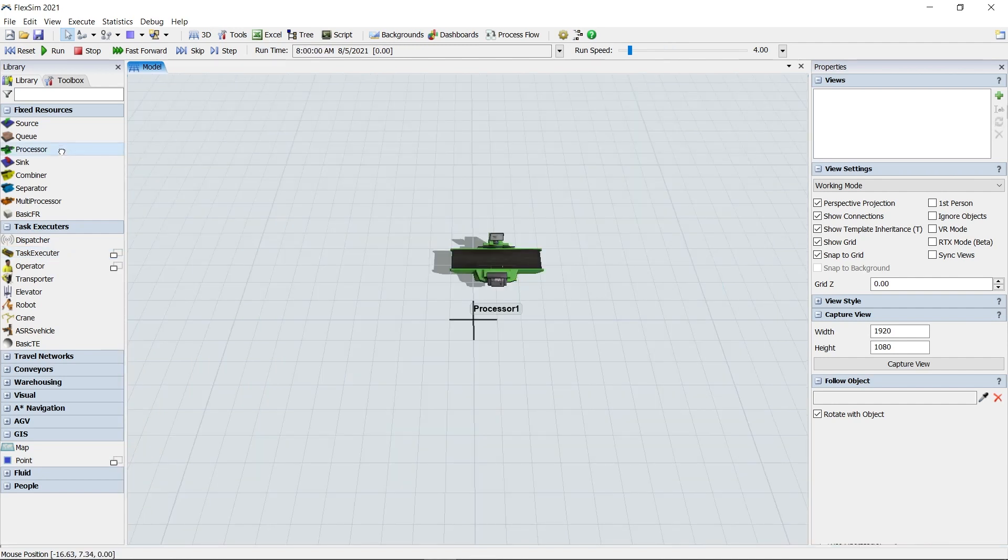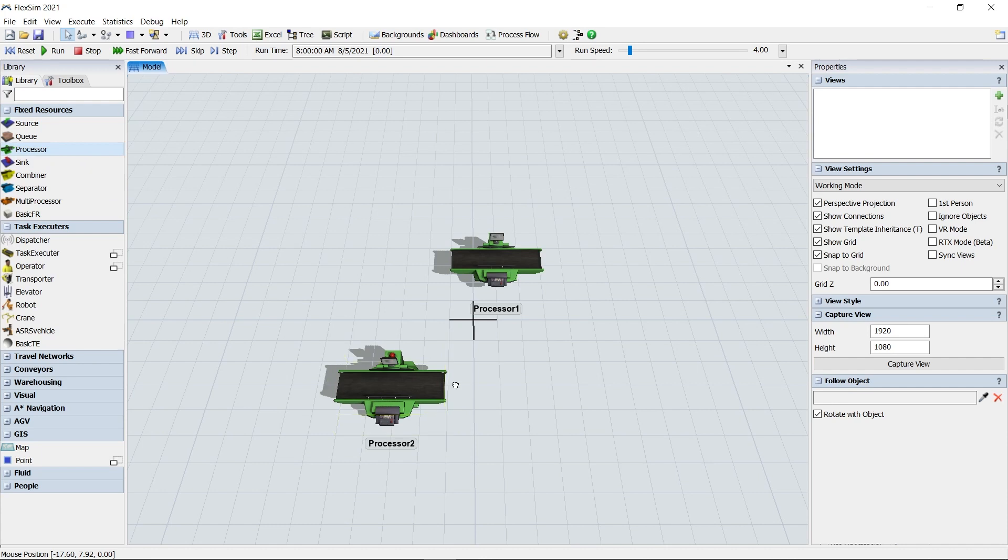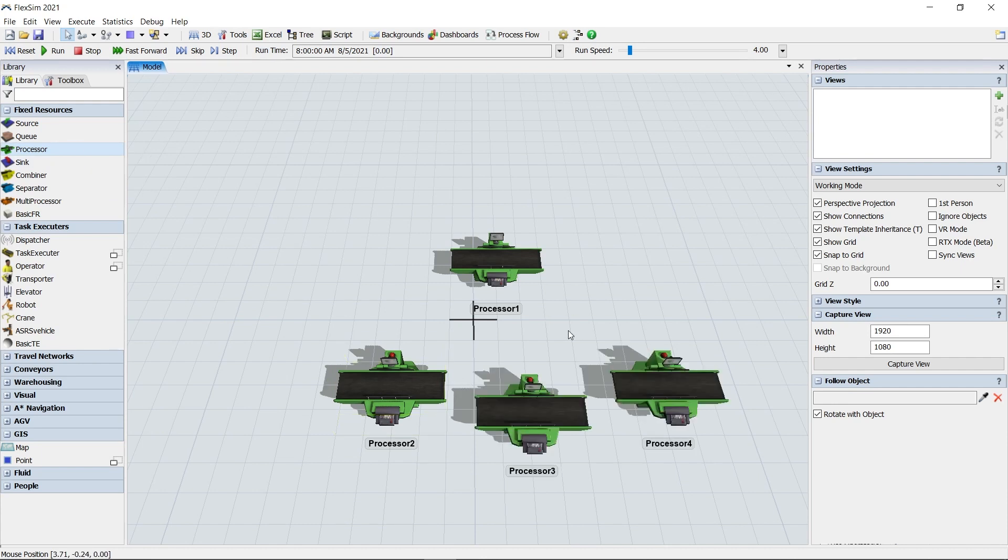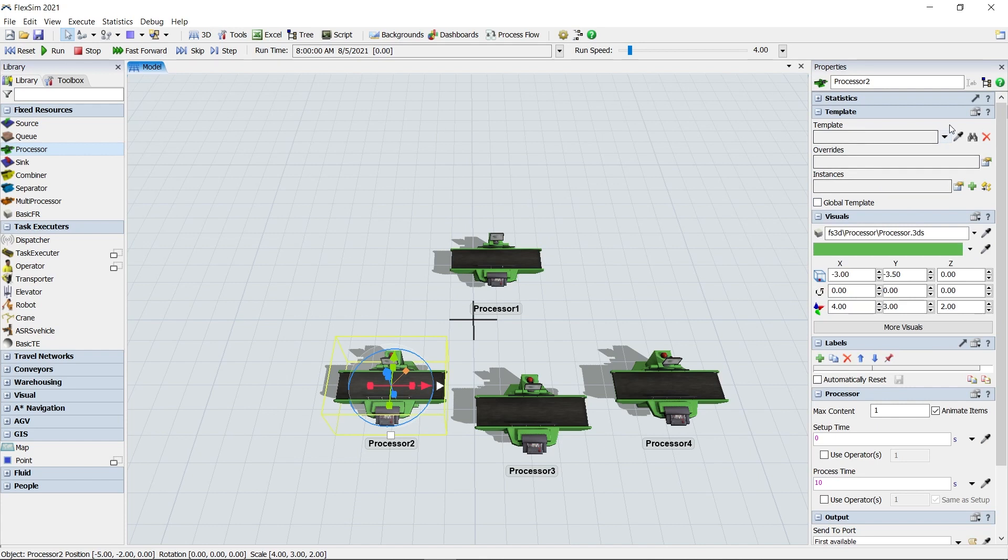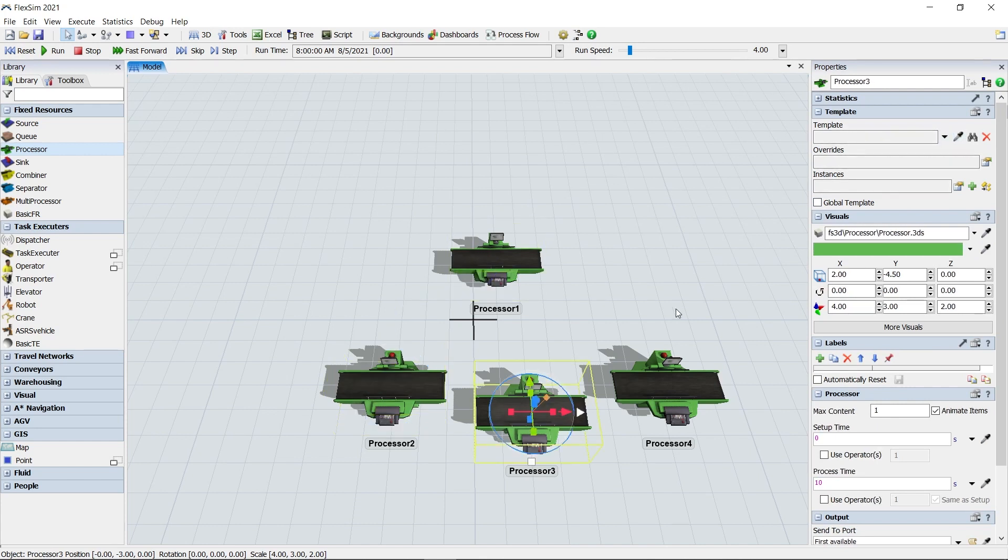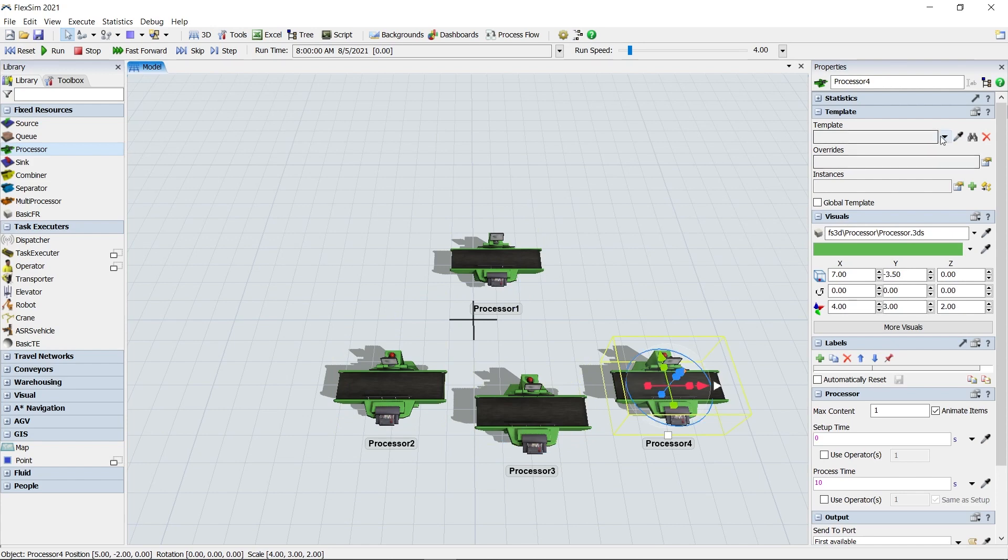Our new template system will be a big time saver for models that manage many similar objects. Objects can now become templates for many other objects, and each of these instances of this template will then inherit properties from it. Change the template, change the instance.